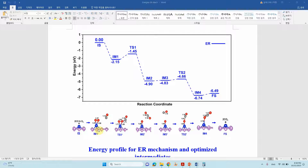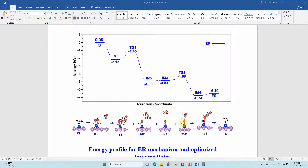In IM1, the CO molecule starts to interact with the adsorbed O atom to form transition state 1 (TS1), which leads to the first CO₂ molecule. After releasing the first CO₂, another CO molecule interacts with the remaining adsorbed O atom, forms a second transition state (TS2), and gives the second CO₂ molecule. Finally, releasing CO₂ from the active site completes the reaction: 2CO + O₂ → 2CO₂ on the single atom catalyst.